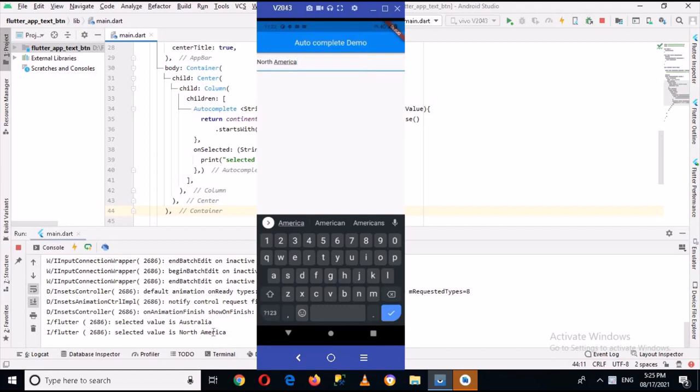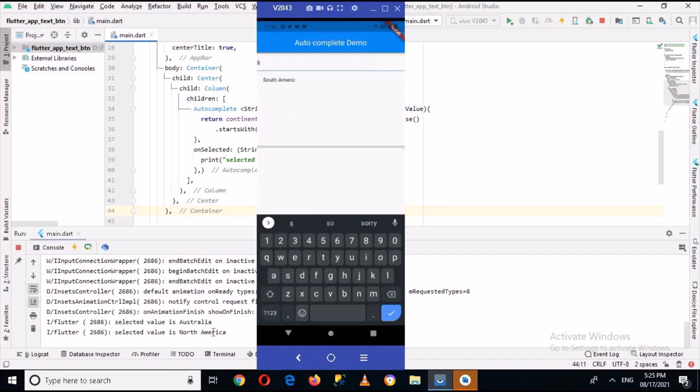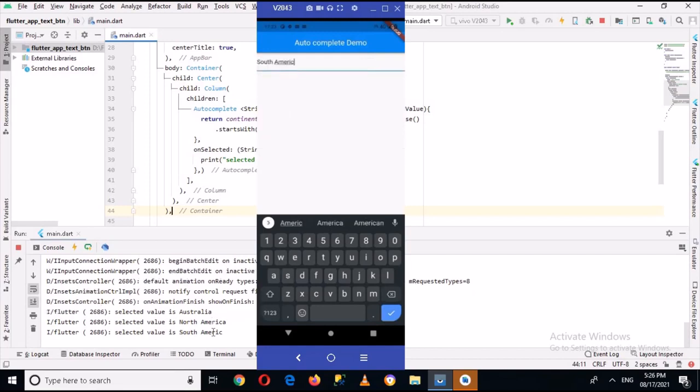We can select it and it is shown here. Now if I select South America, when I enter this it will automatically appear here and I can select this and it is printed here.